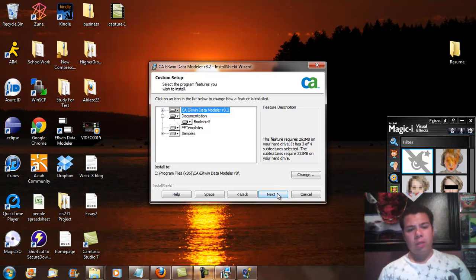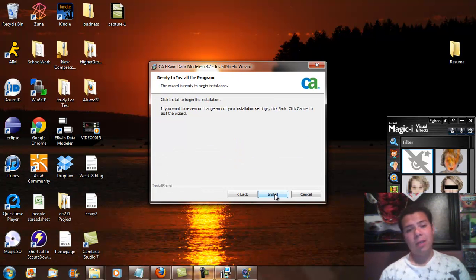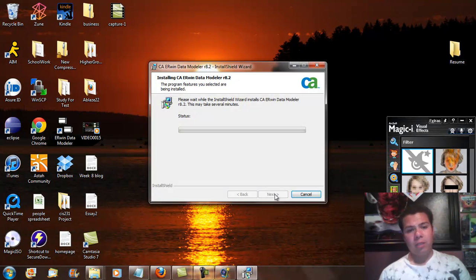And then I'm going to also just hit next on the next part. It's just asking if you want to do a custom setup or what you want it to do. So I'm just going to go with the default and hit next. And I'm going to go ahead and install.